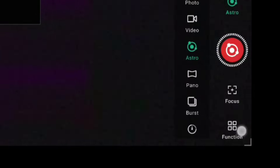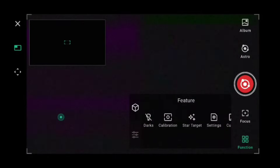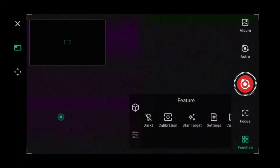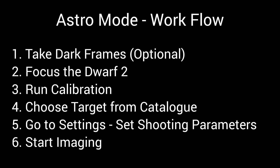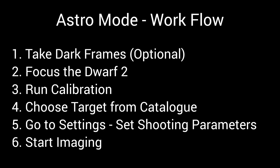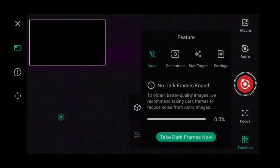Within the app, click on Photo, choose Astro, then go to the bottom where it says Function and select it. That shows our features for imaging in astro mode. The astro mode workflow is: first take dark frames, then focus the Dwarf 2, run calibration, choose a target from the catalog, go to settings and set shooting parameters, then start imaging.